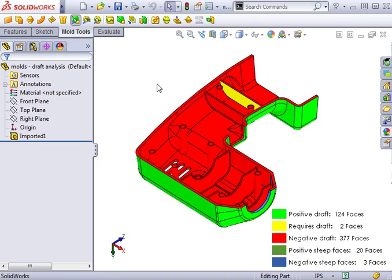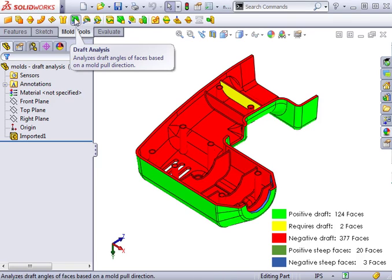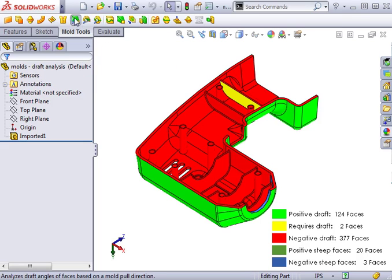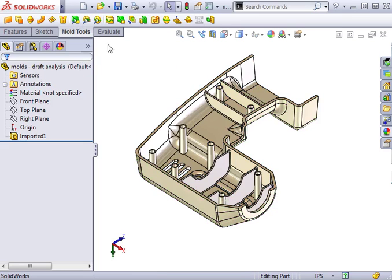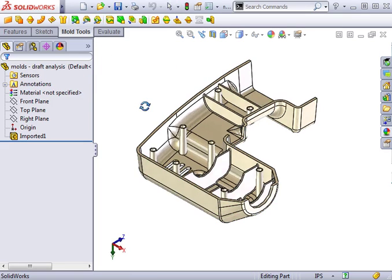Notice the draft analysis icon is still active in the mold tools toolbar. To get rid of the draft analysis colors in the graphics area, simply press the icon and the part returns to its original color.